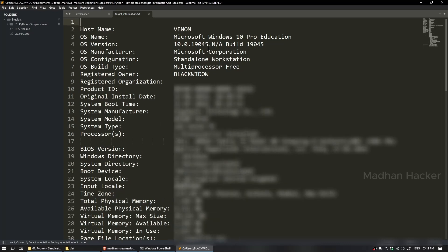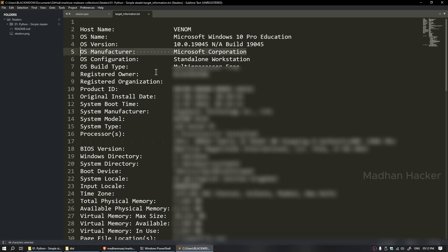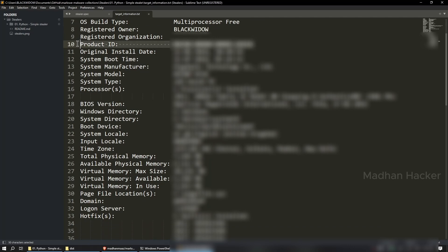Here you can see the information, like hostname, OS name, OS version, OS manufacturer, OS build type, install date, and boot time. It can be highly valuable for attackers. Here are some use cases for this information.